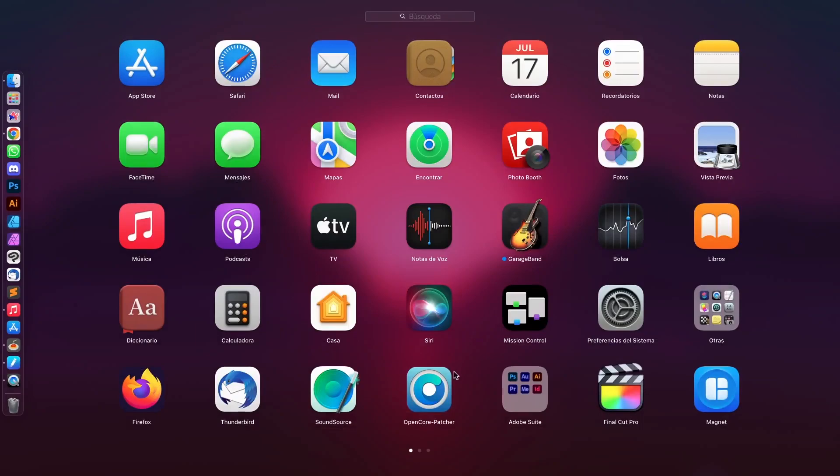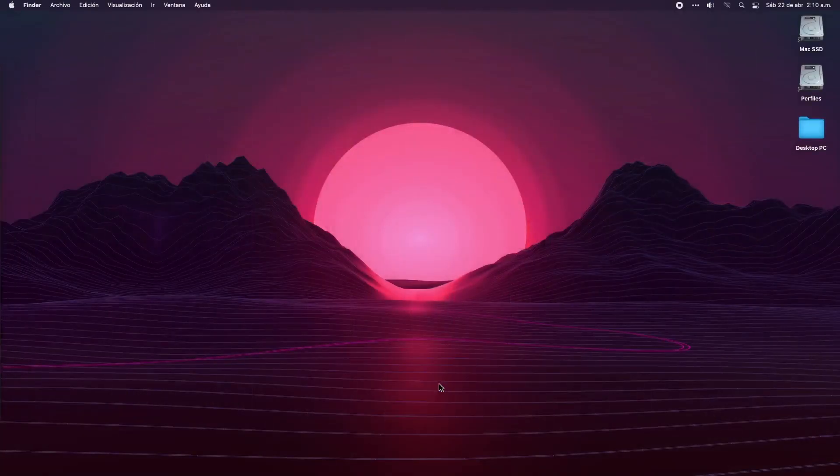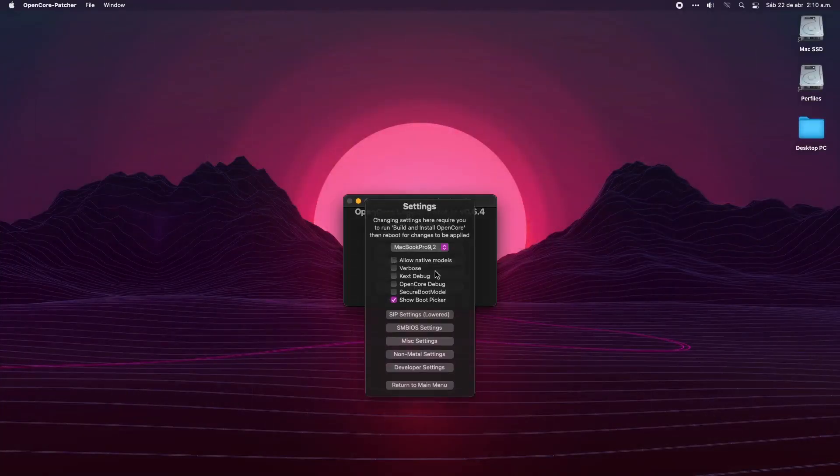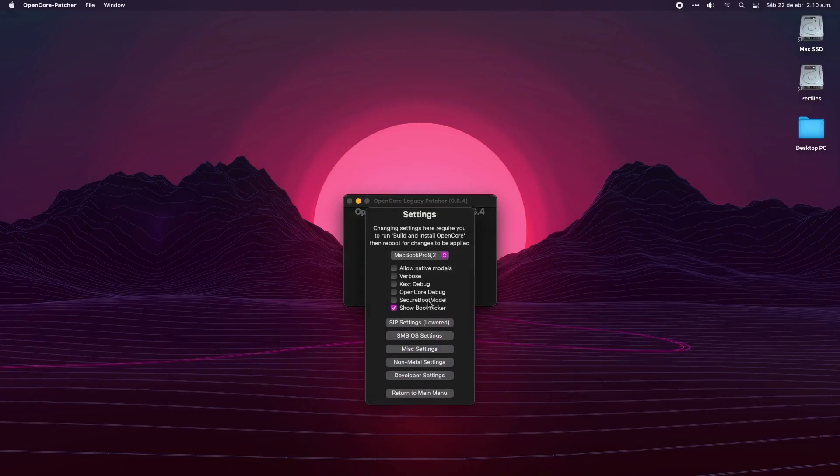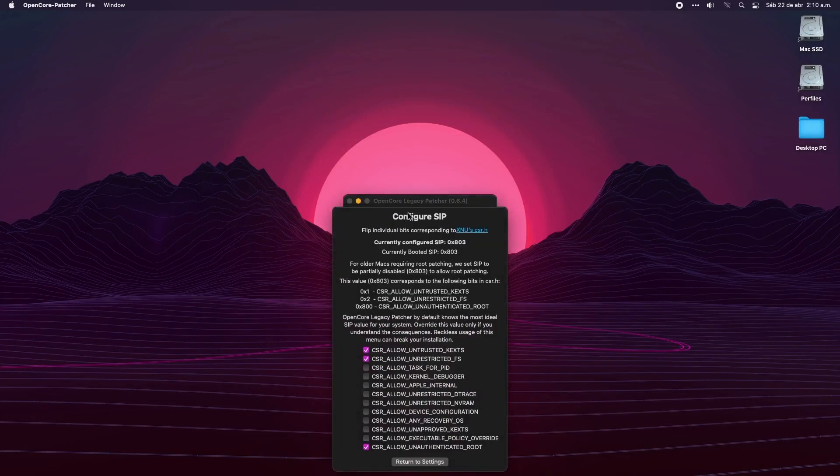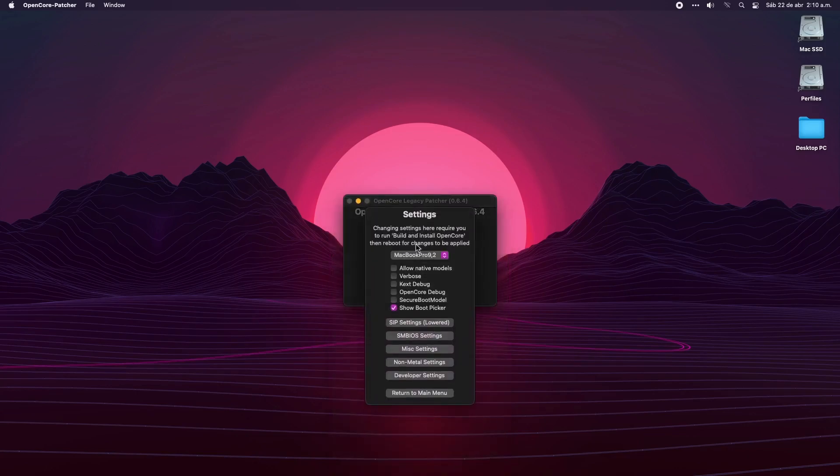If you are an OpenCore Legacy Patcher user, you can check the protection status from the settings menu. Here in the SIP settings, you can see that in the case of my MacBook, the status is set to lower. The way to enable SIP in this case would be just to check every single box. However, don't do that.